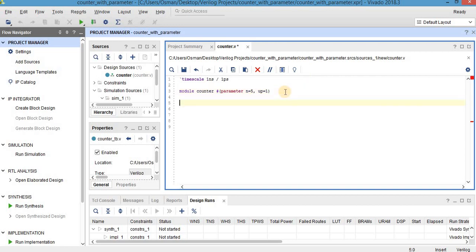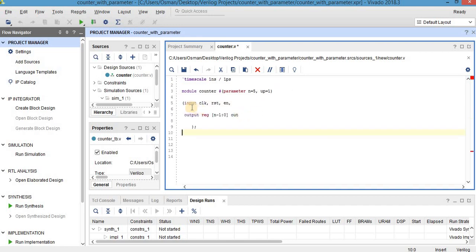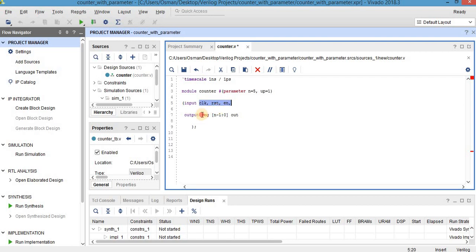After that I will define my inputs and output. As you can see, I open and close parentheses and after that a semicolon. But after the parameter declaration there is no semicolon — please pay attention to this. The inputs are clock, reset, and enable, and the output is a register. This is N-1 to 0, which specifies the bit number of the output.